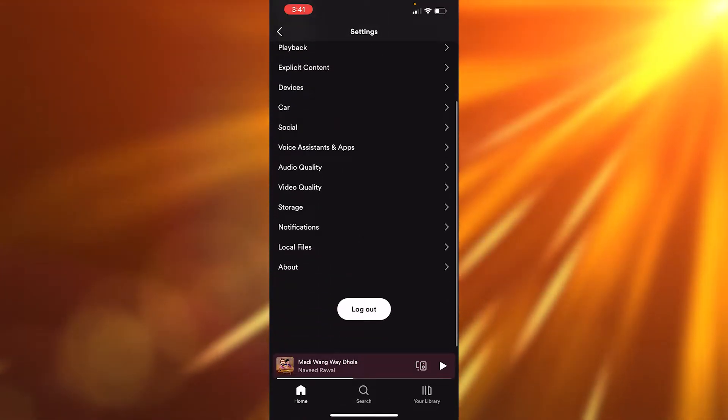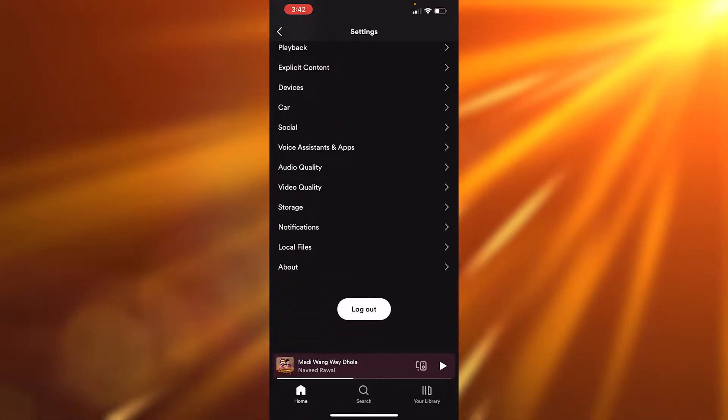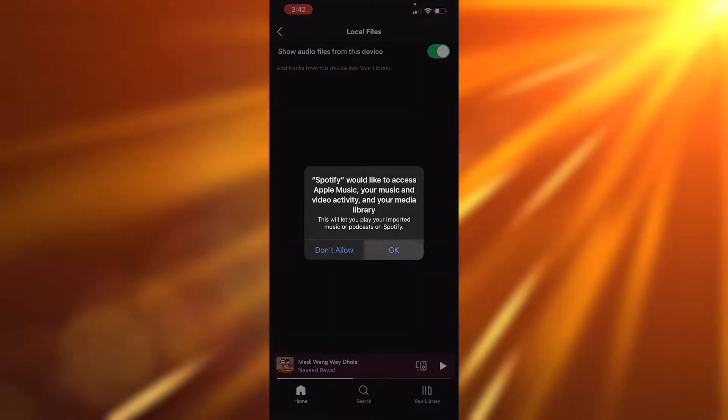From here, click on 'Show audio files from this device'. As soon as you click on this, click OK. I'm going to click OK again. Now as soon as you come to your library...